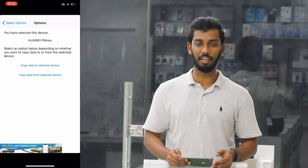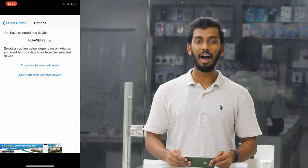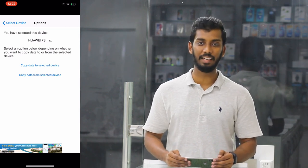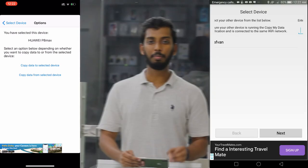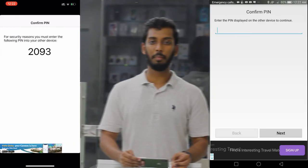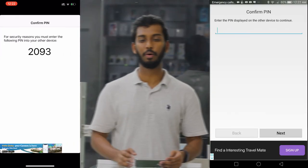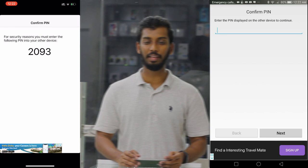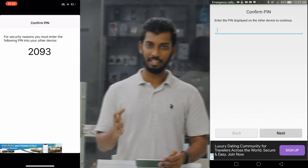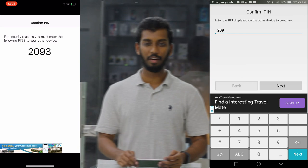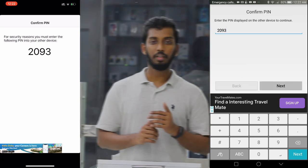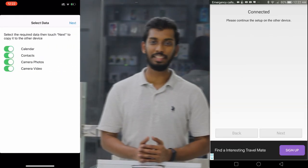We will select the option to copy data to another device. If we select this option, we will be prompted to select a password. The iOS device will select a secret password, and then we will select the Android device using that password.